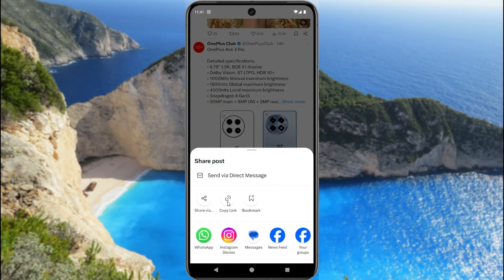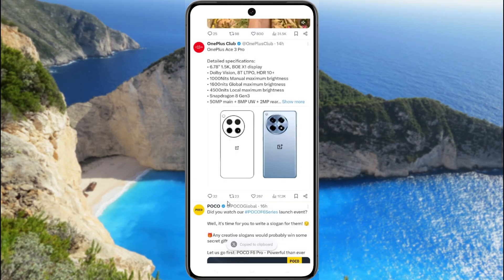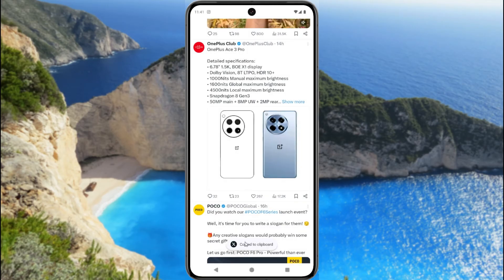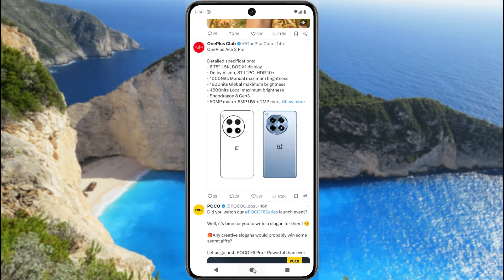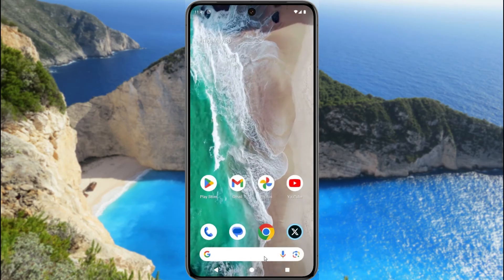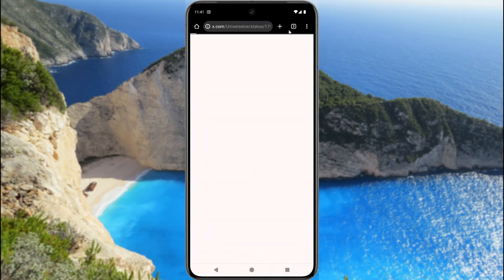Now tap on copy link. Copy link to clipboard. Now you can share or send this link anywhere.